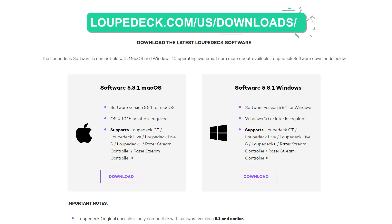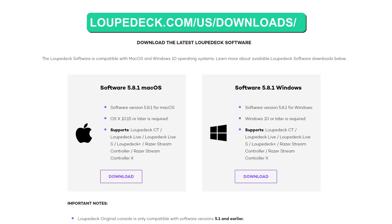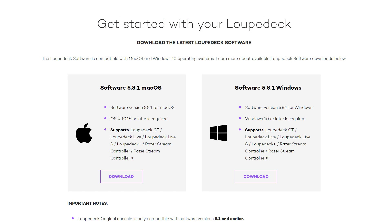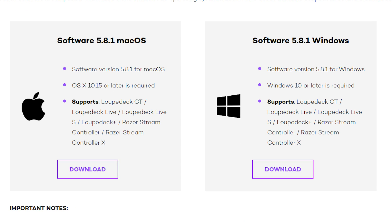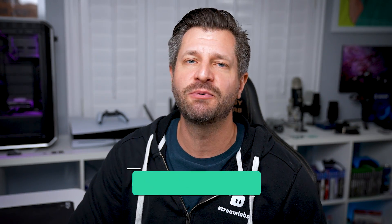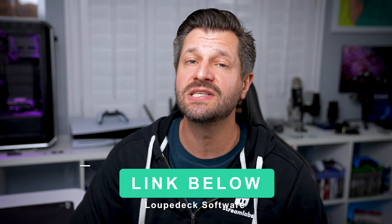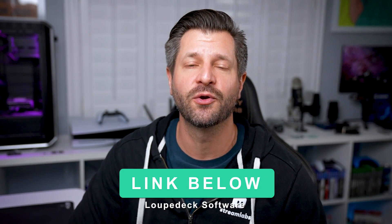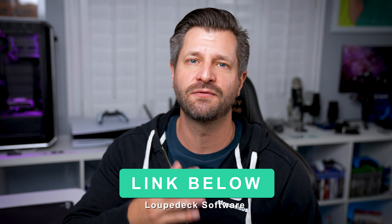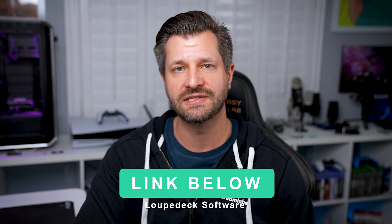Once you're stream ready, it's time to install the Loop Deck software on your device. Be sure to download the correct version for your operating system. I'm going to put a link down below so that way you can download the correct one you need for your device.